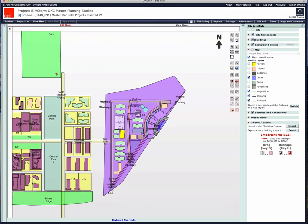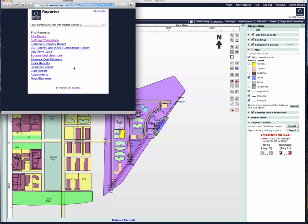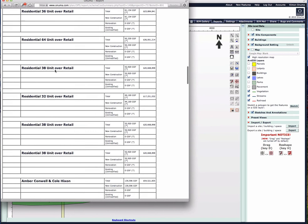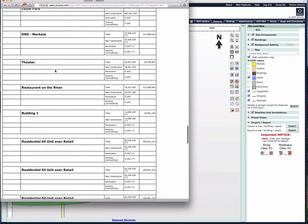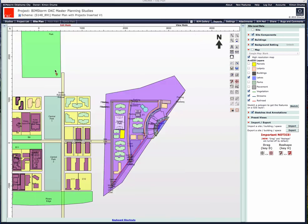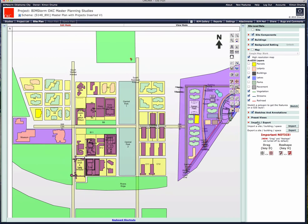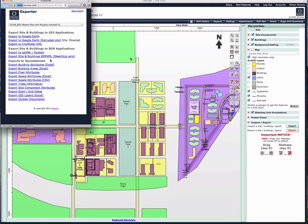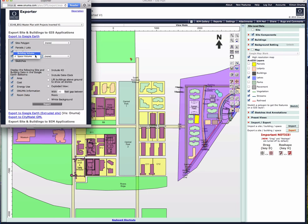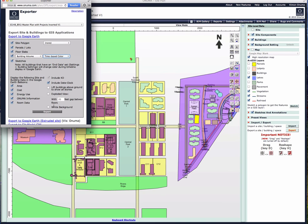Another view is to look at some of the other reports — for example, a cost summary. This is a project-by-project report that just scrolls down. There are many different outputs, essentially taking the data from the projects and automatically generating reports from the geometries entered. From here you can do a lot of exporting. You can export to Google Earth, export by building volume, color code it by time, and include a 4D timeline.